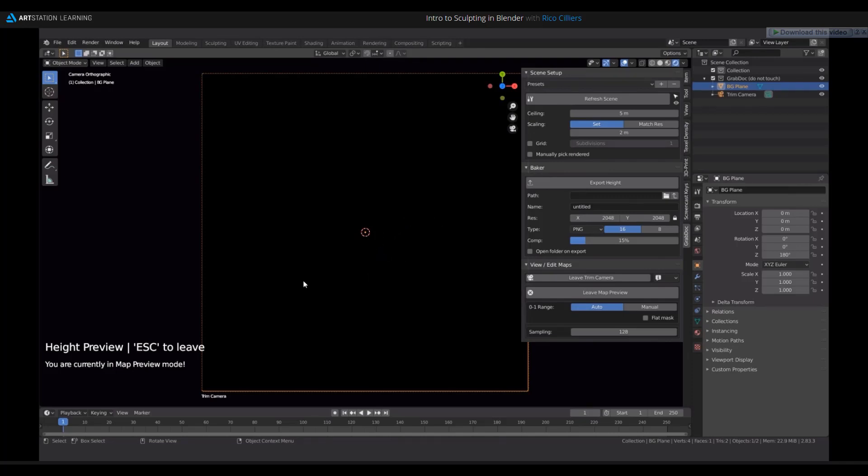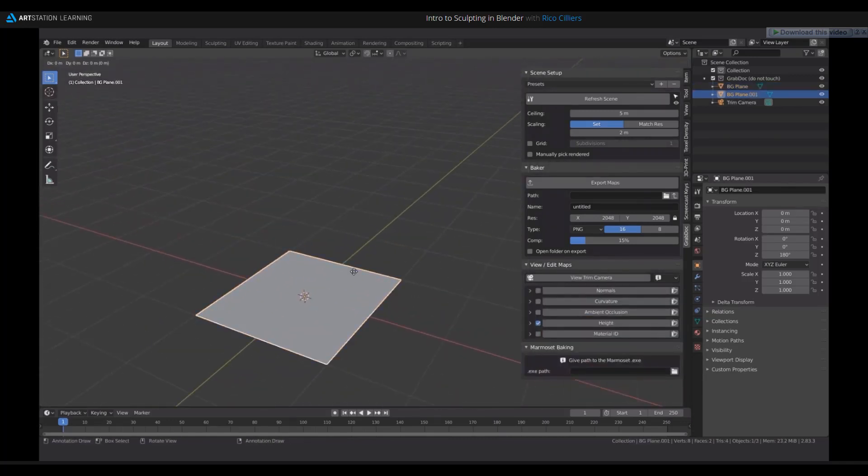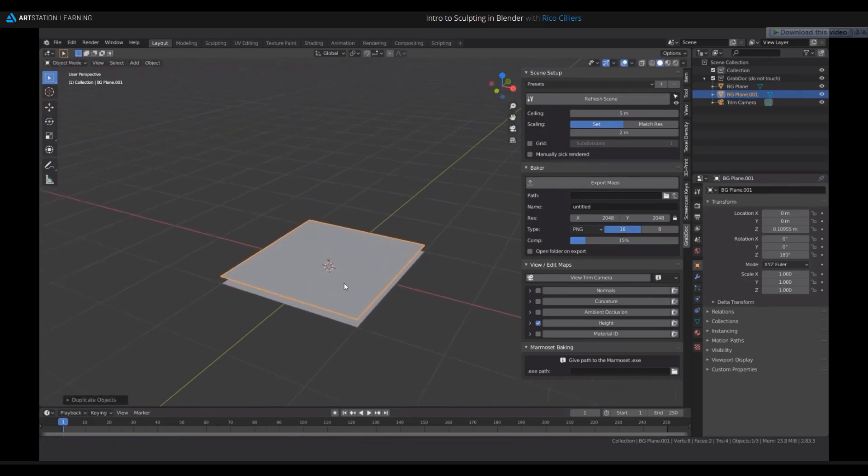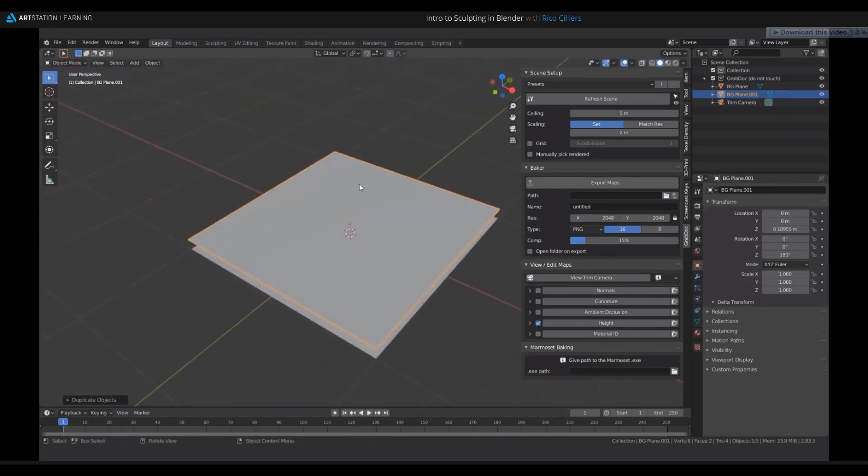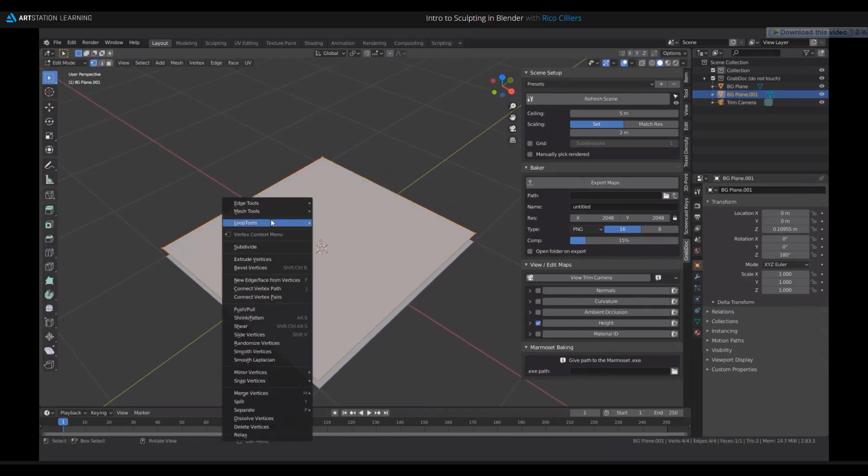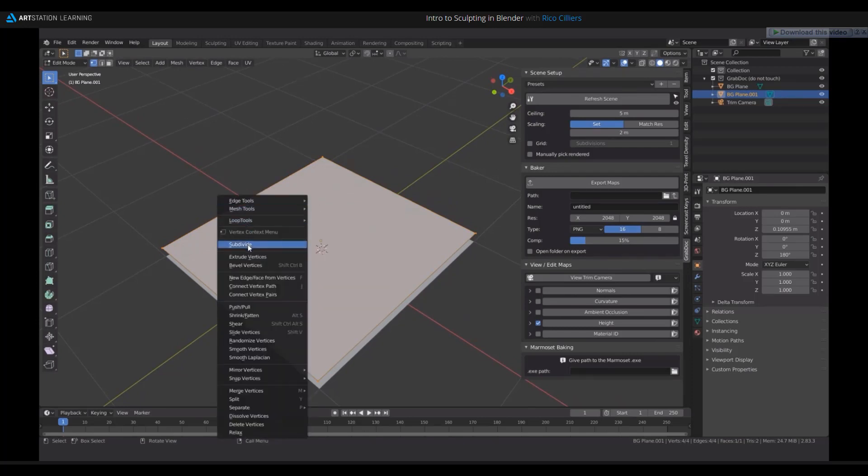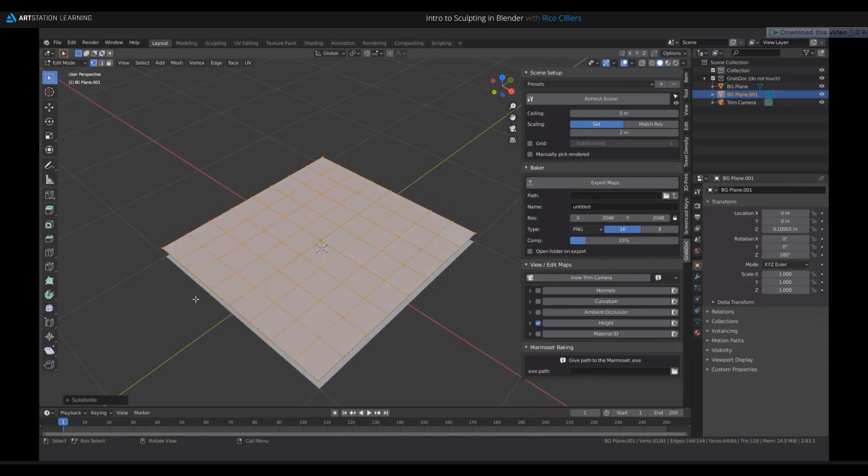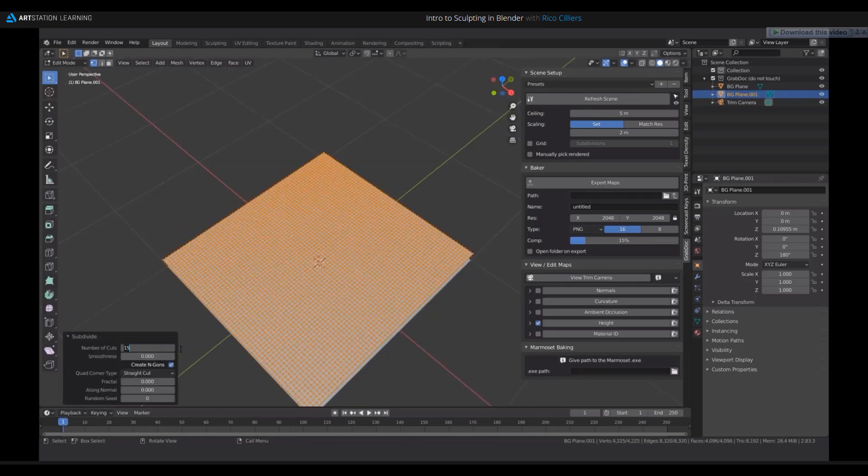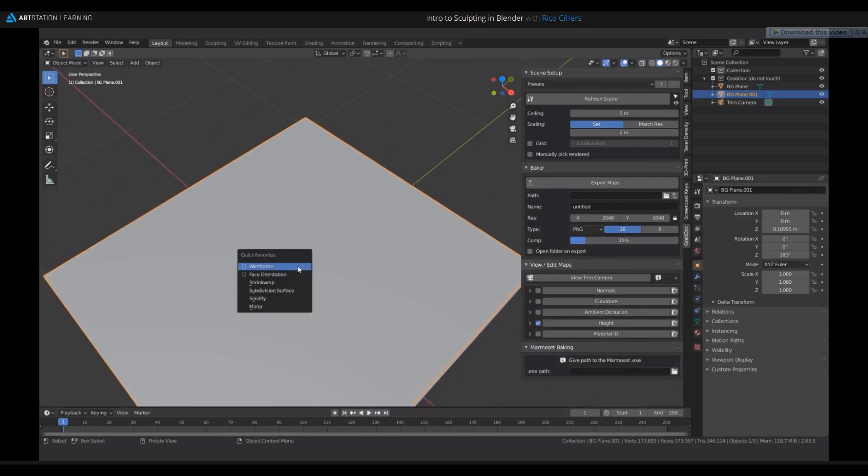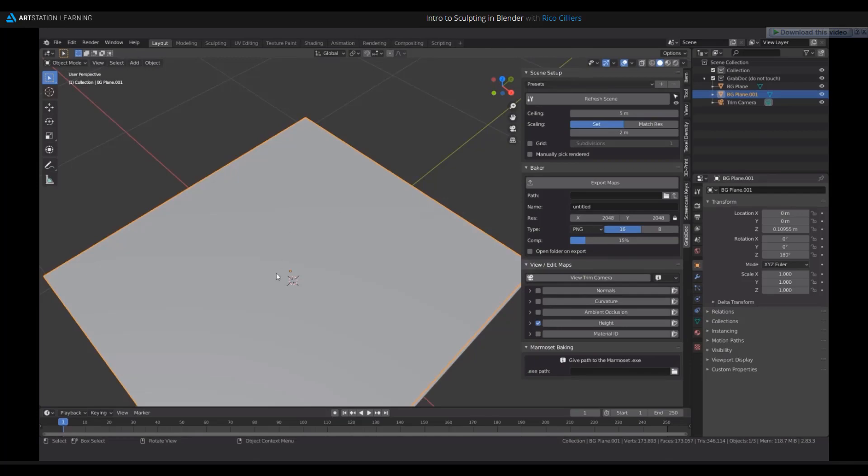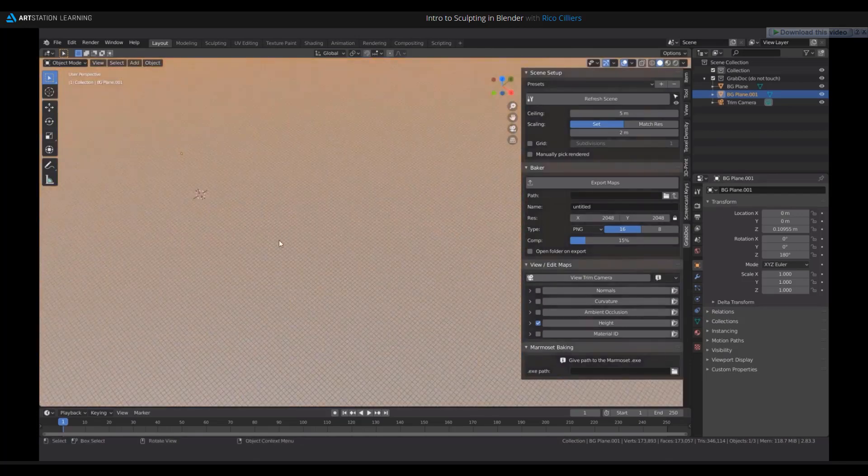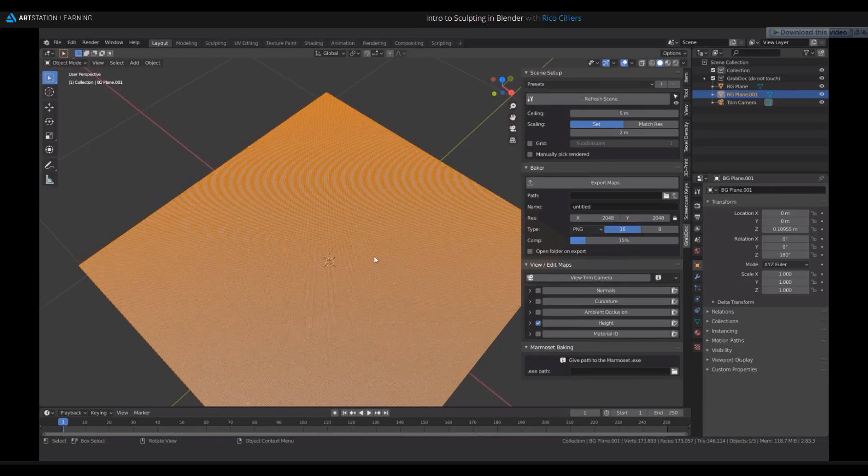I'll just duplicate this plane and move it up a little bit. I'm going to create some geometry here so I can sculpt on it. In edit mode on the plane, right click subdivide. I'll just subdivide a few times, about 25 cuts. If I go in wireframe mode, which is under my quick favorites, that does seem pretty dense, so we'll go with this for now.